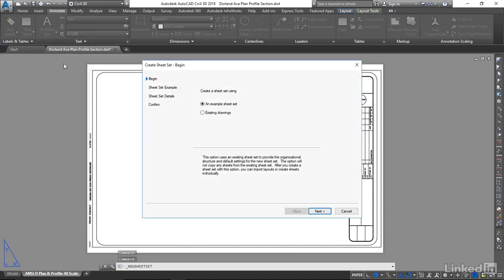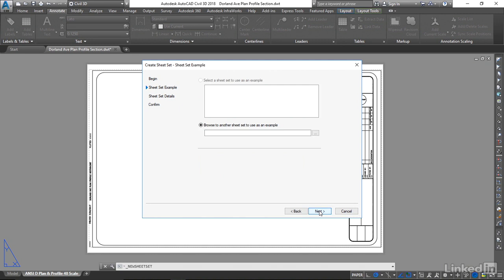On the first tab, the Begin tab, we're going to use an example sheet set. Next.